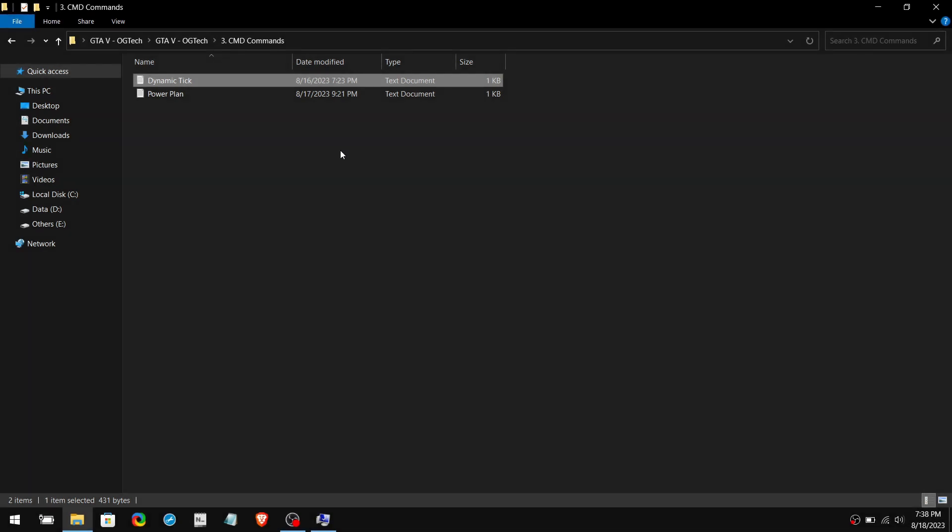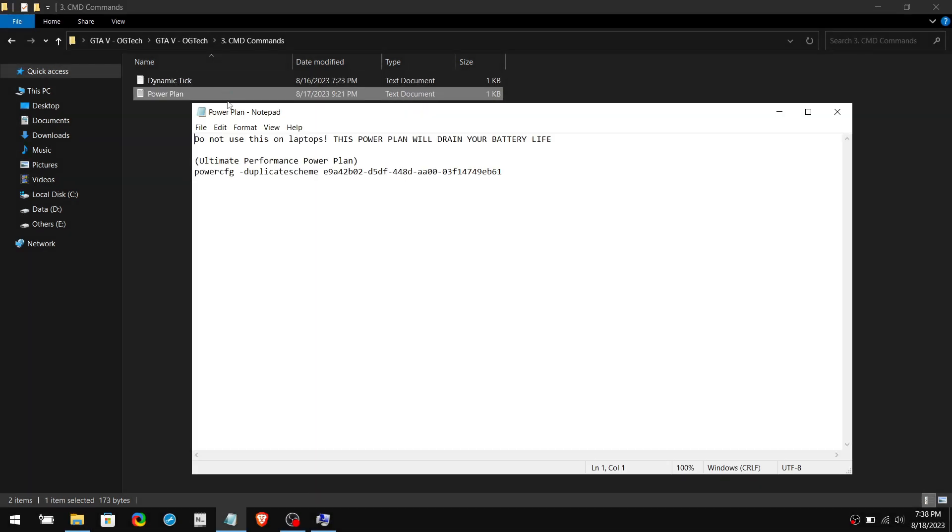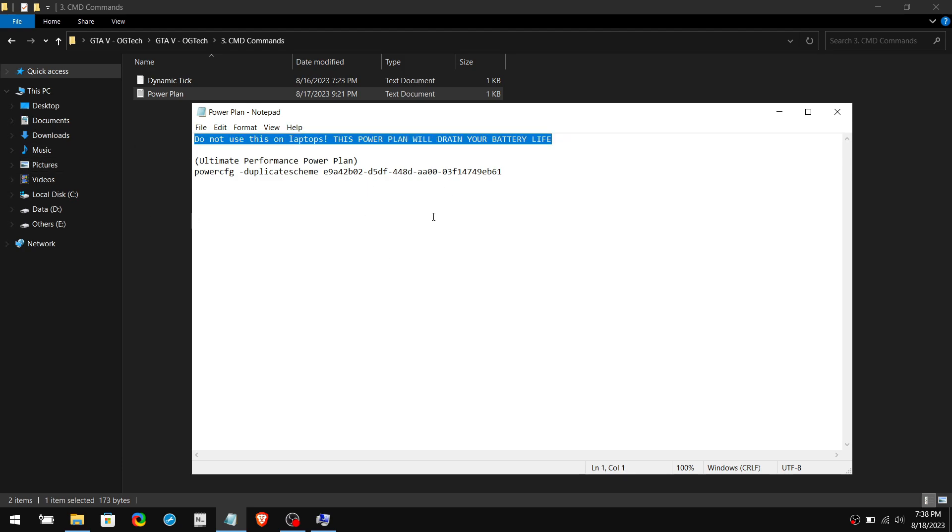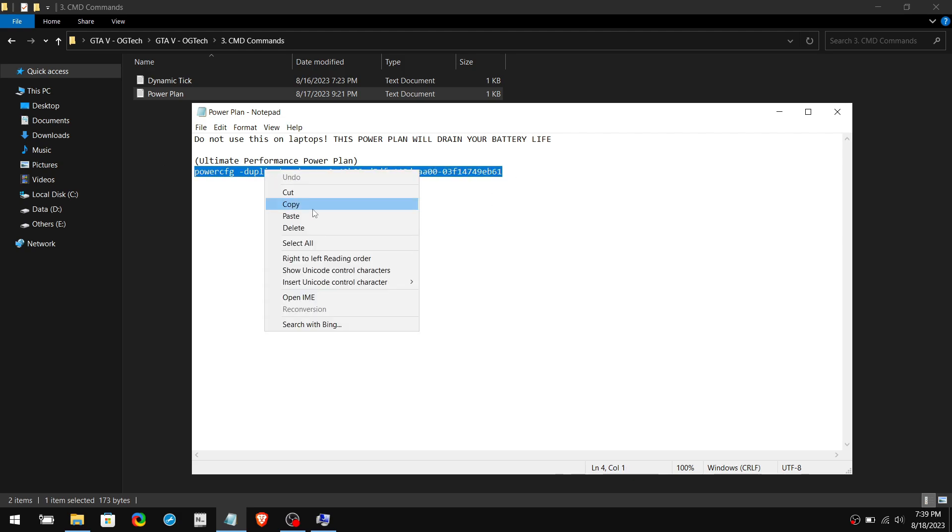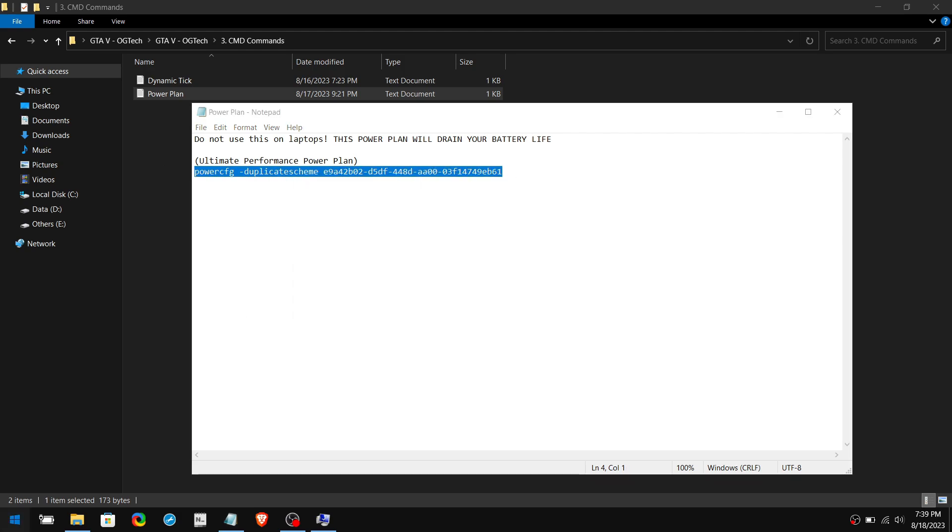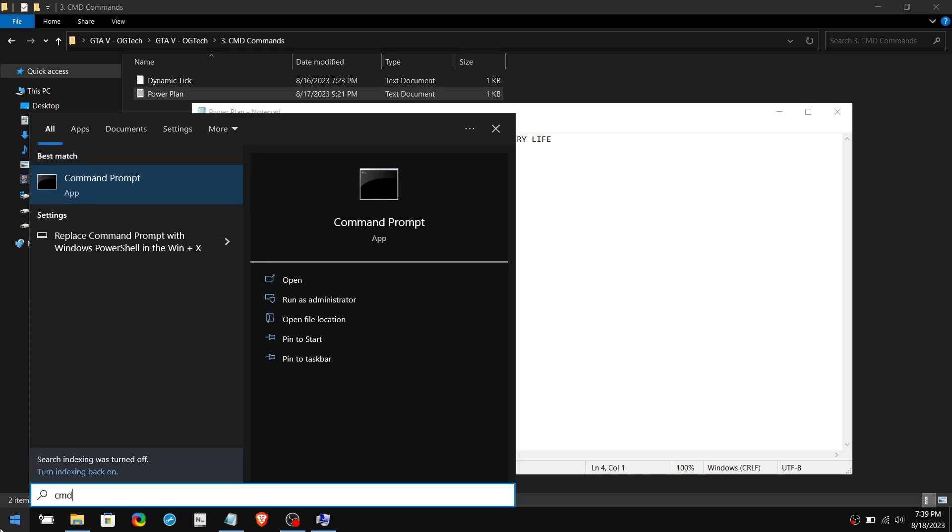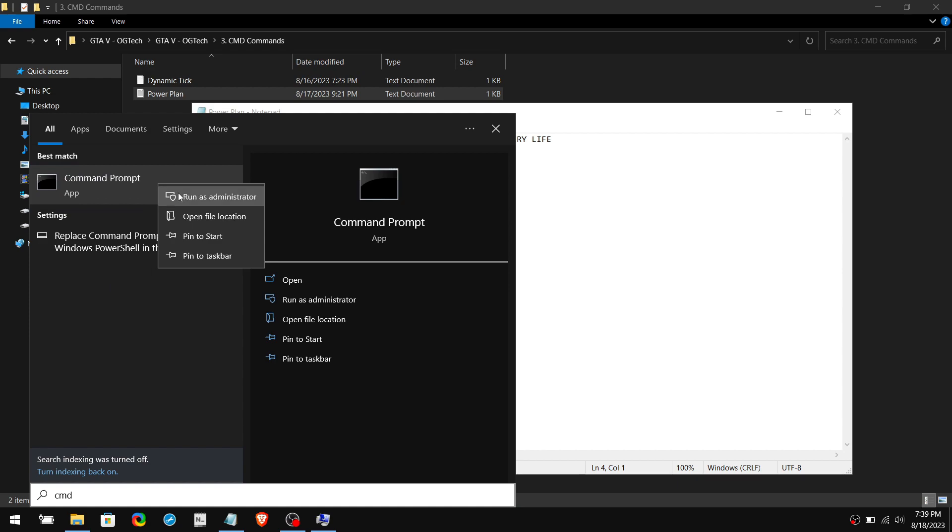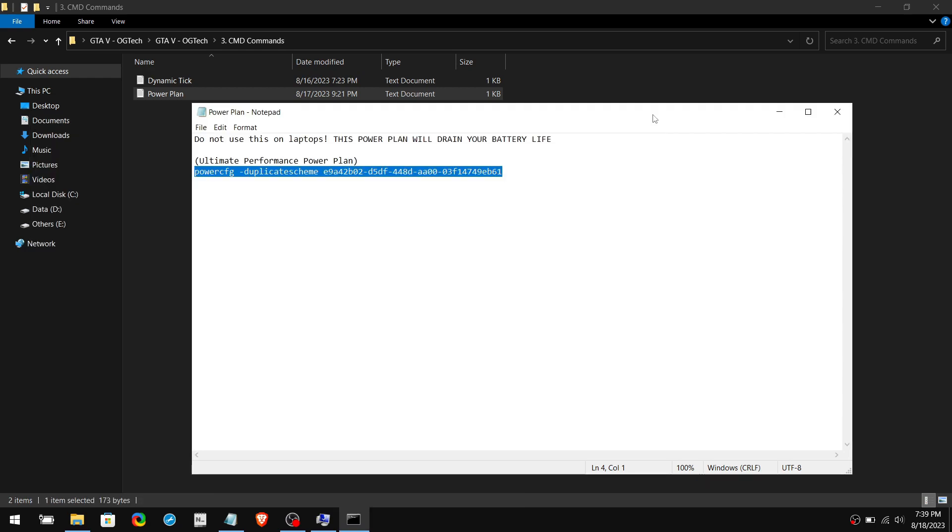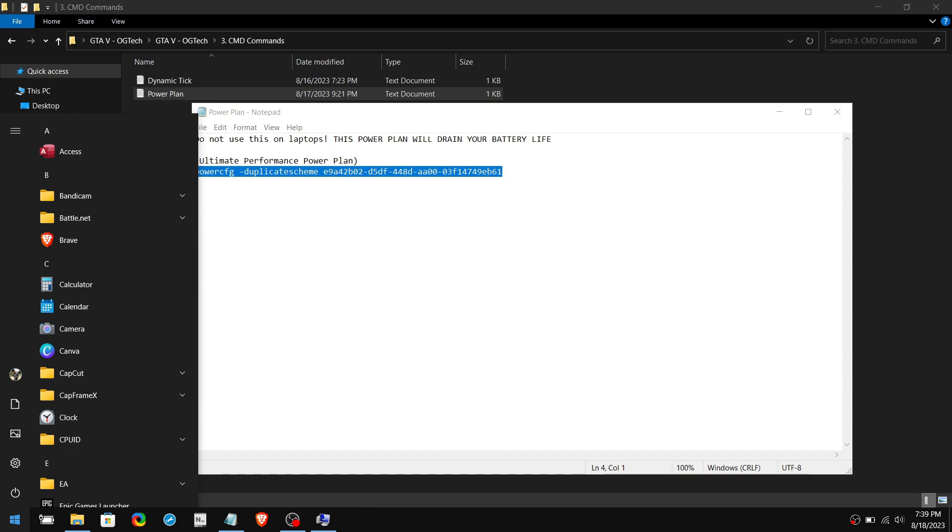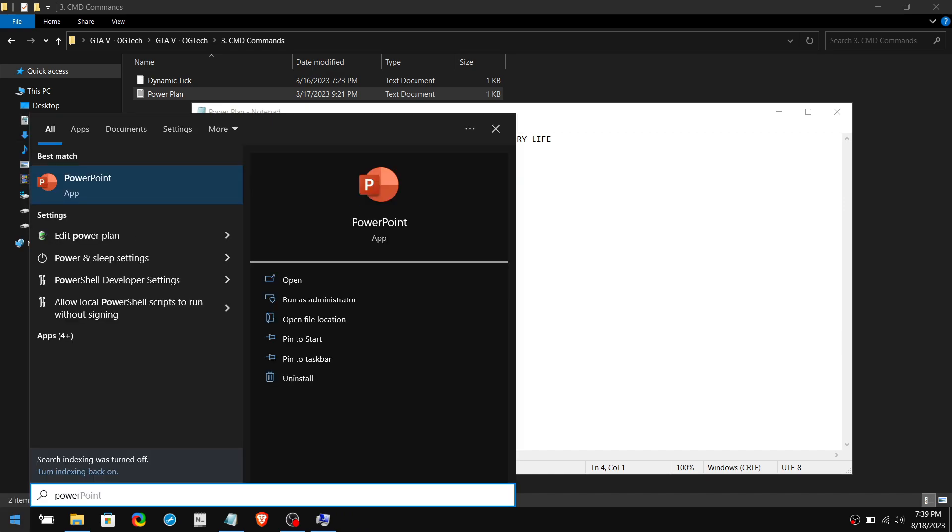After that, open the PowerPlan text file. I strongly advise using this on high-end computers only and not on laptops. Also, use this PowerPlan only on games. Switch to a different PowerPlan if you're doing other simple day-to-day tasks. Copy this command and paste it into the command prompt as admin and click Enter. After that, search for PowerPlan on the Windows search bar, then open it, go to Power Options, and select Ultimate Performance.